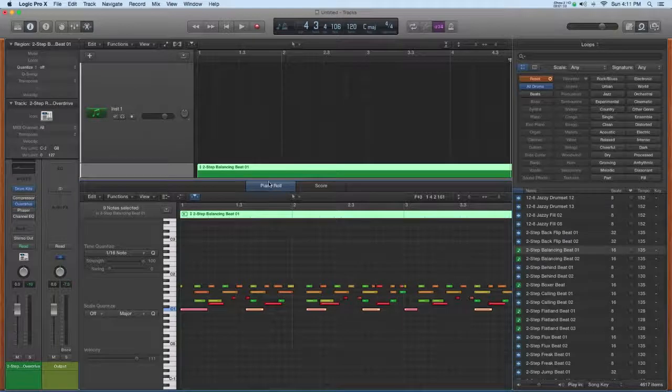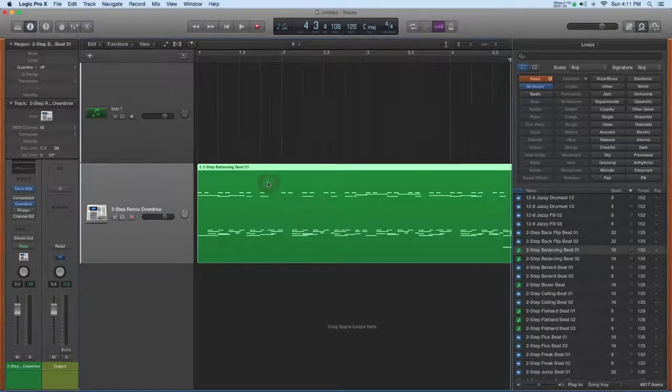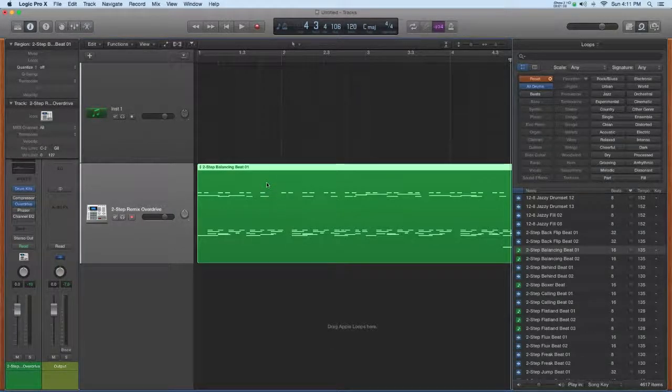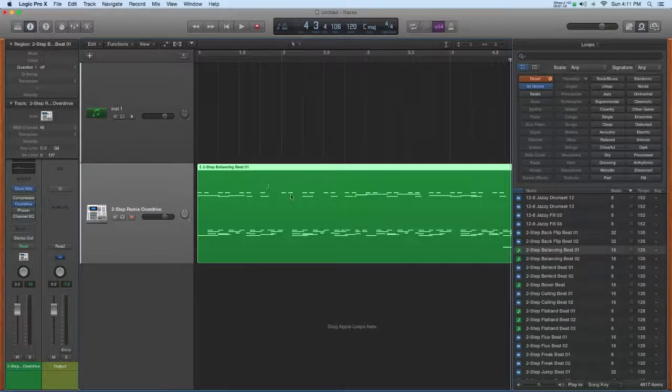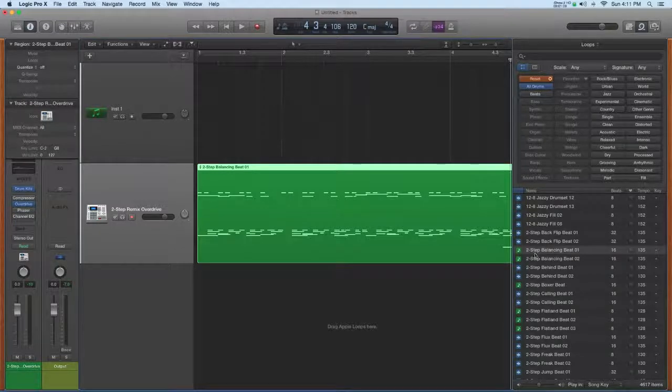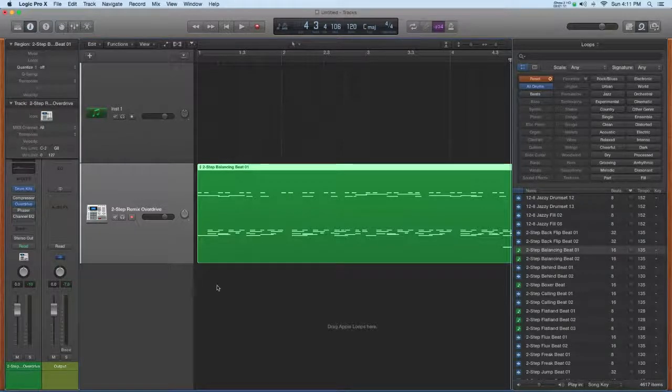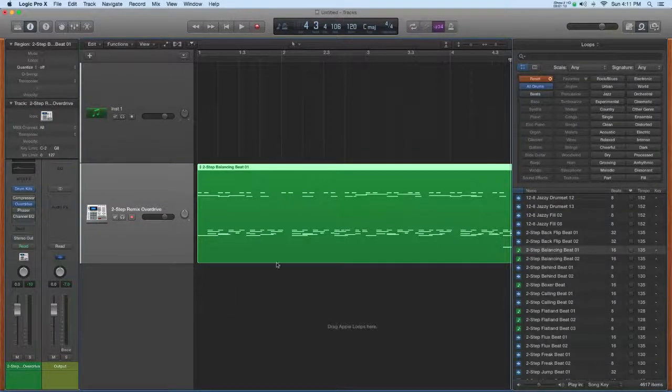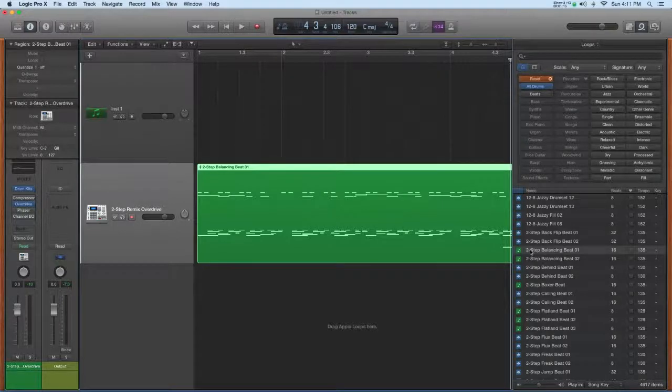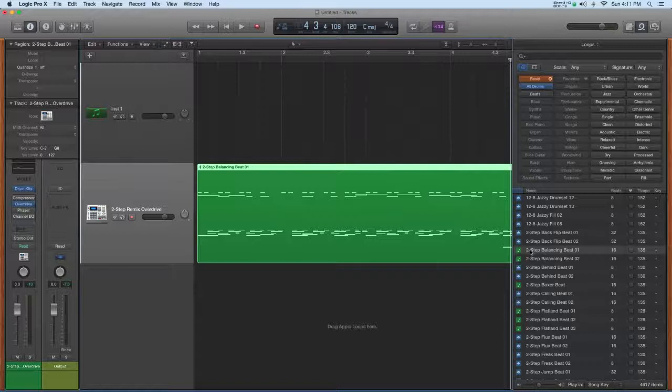Okay, we've looked at that. Well, let me show you what happens if you take a green Apple loop and put it on an audio track. This only works for the green loops, where it will convert the MIDI into audio, and there might be times when you want to do that.